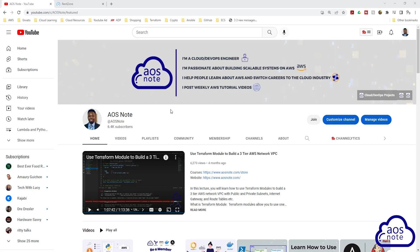Hello guys, for the members I've posted the project for this month and it is a Lambda project that I completed during my technical interview with a company. To watch this project, come to the AOS Note YouTube channel.